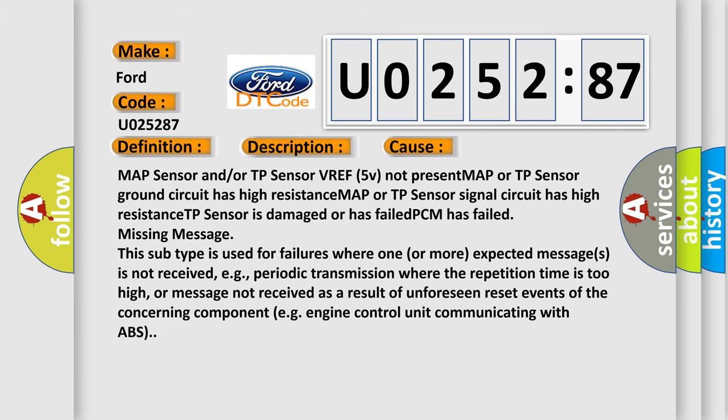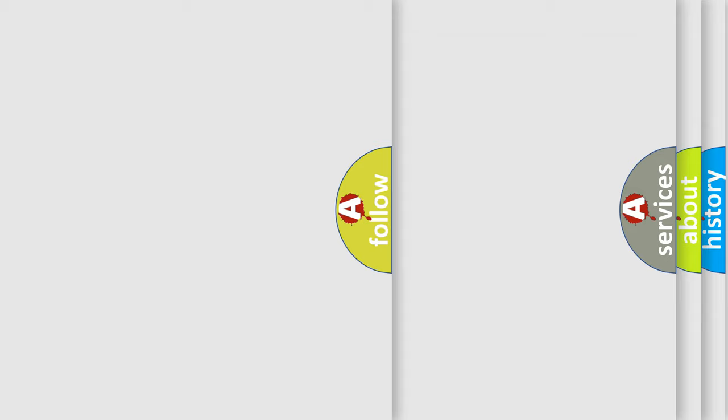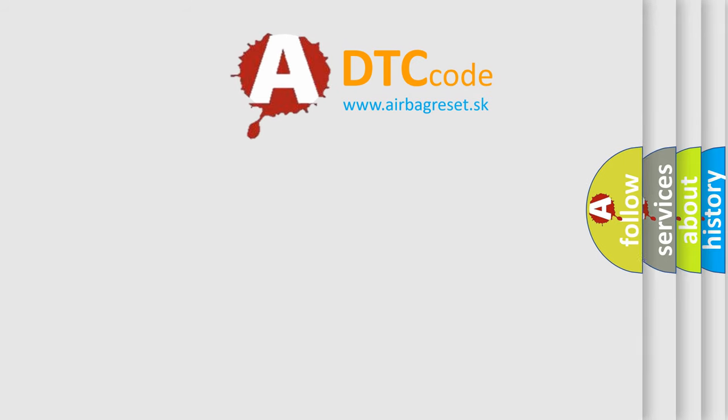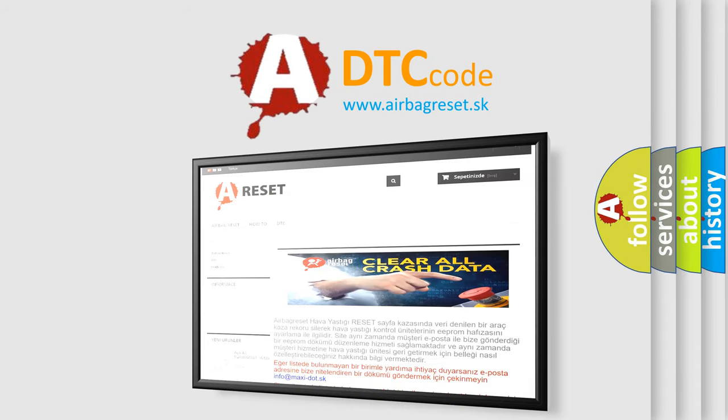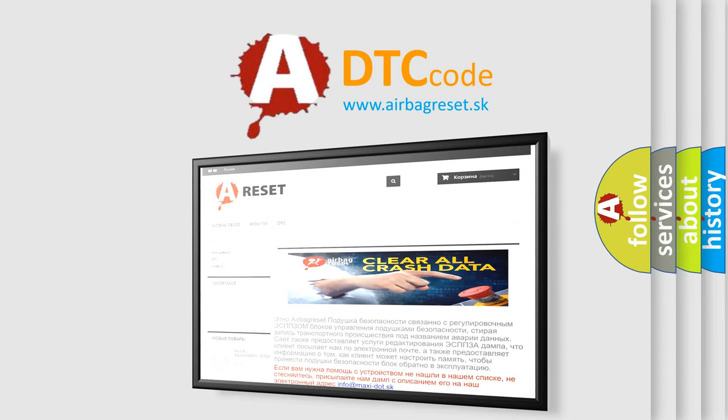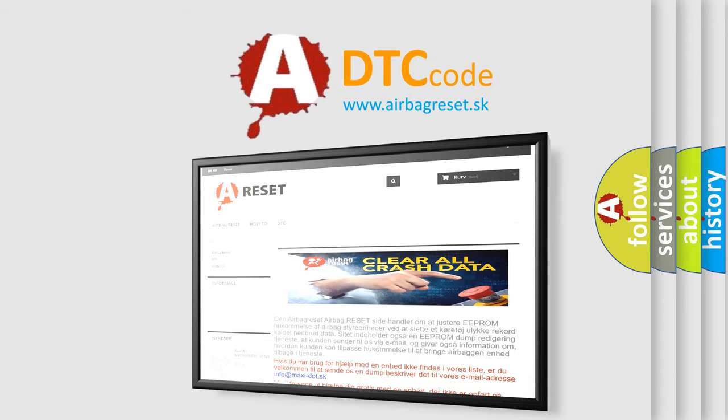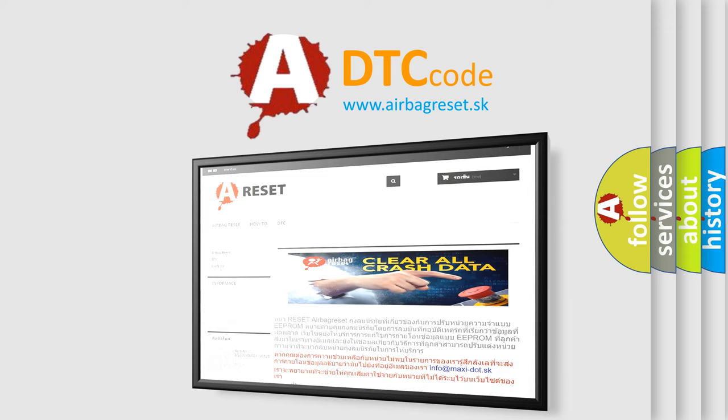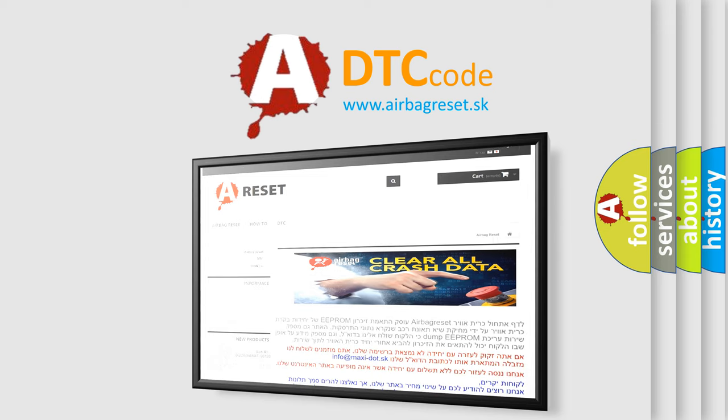The airbag reset website aims to provide information in 52 languages. Thank you for your attention and stay tuned for the next video.